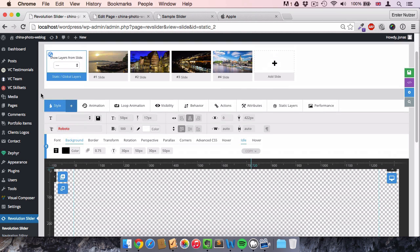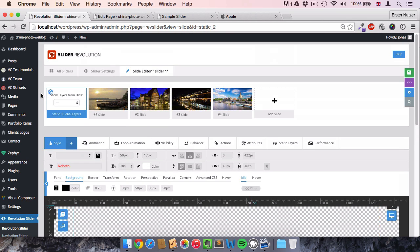Those were the most important features of Revolution Slider version 5. I hope you liked this video. If you're interested in buying Revolution Slider, I'd be happy if you used the link in the description. Revolution Slider is an amazing plugin, but it can be quite daunting when you first use it. If you have any questions, let me know in the comments. Thank you very much for watching.